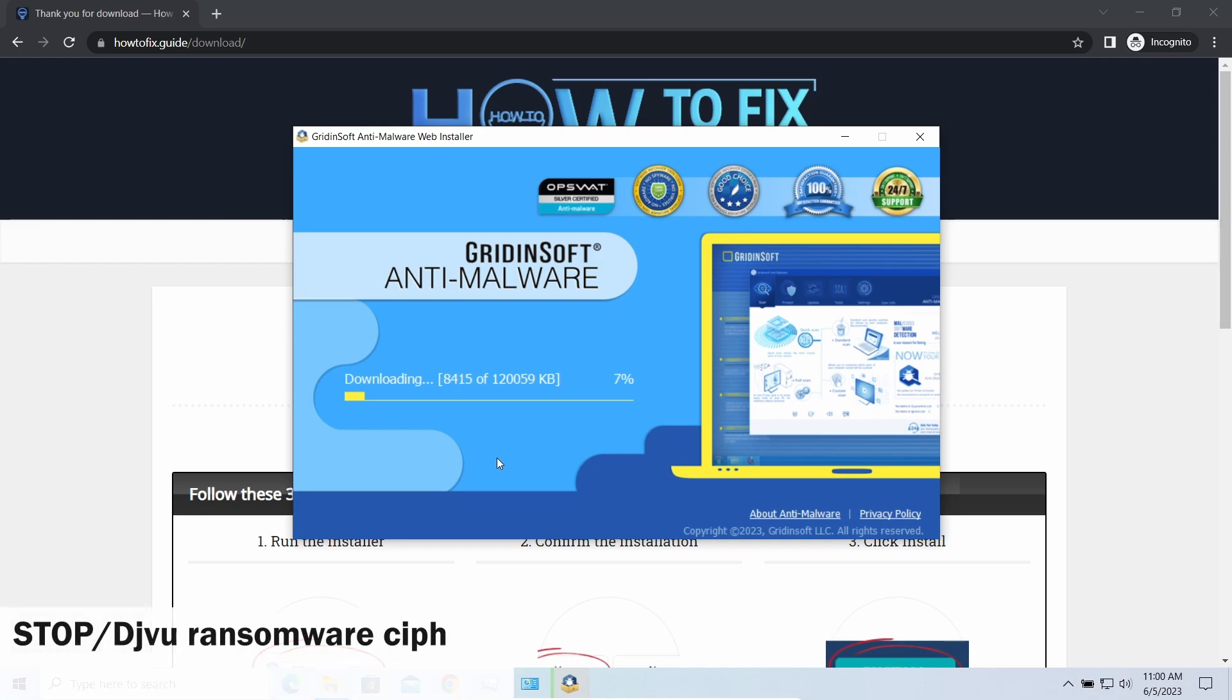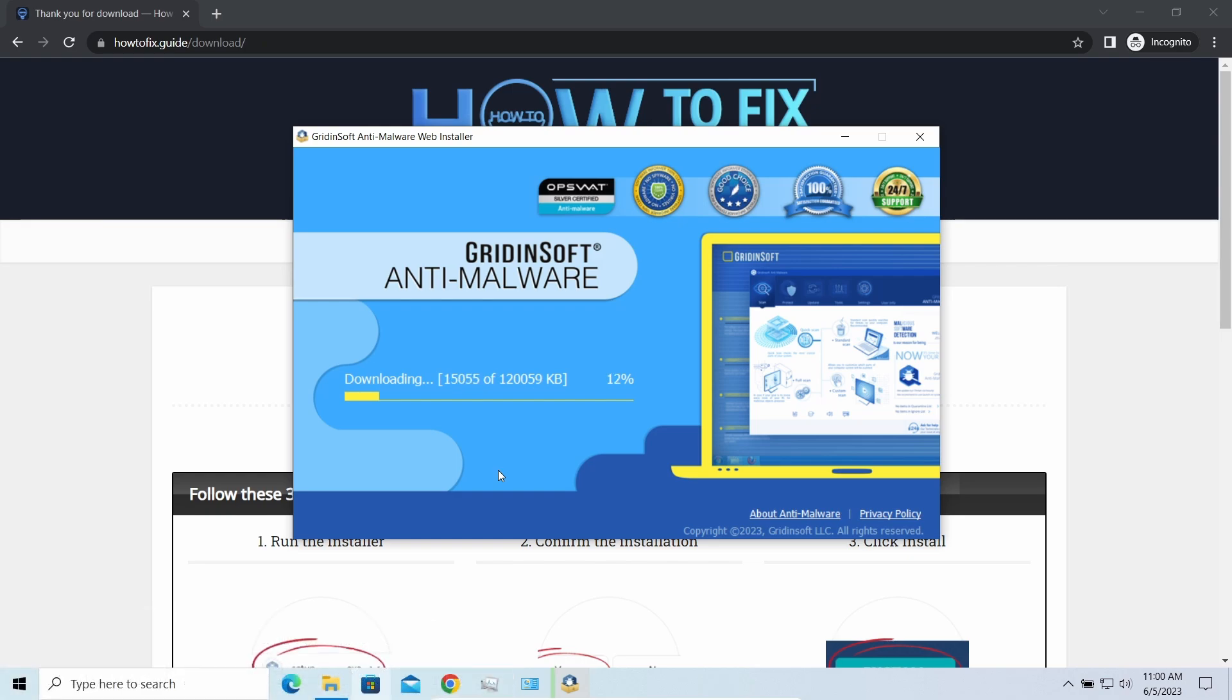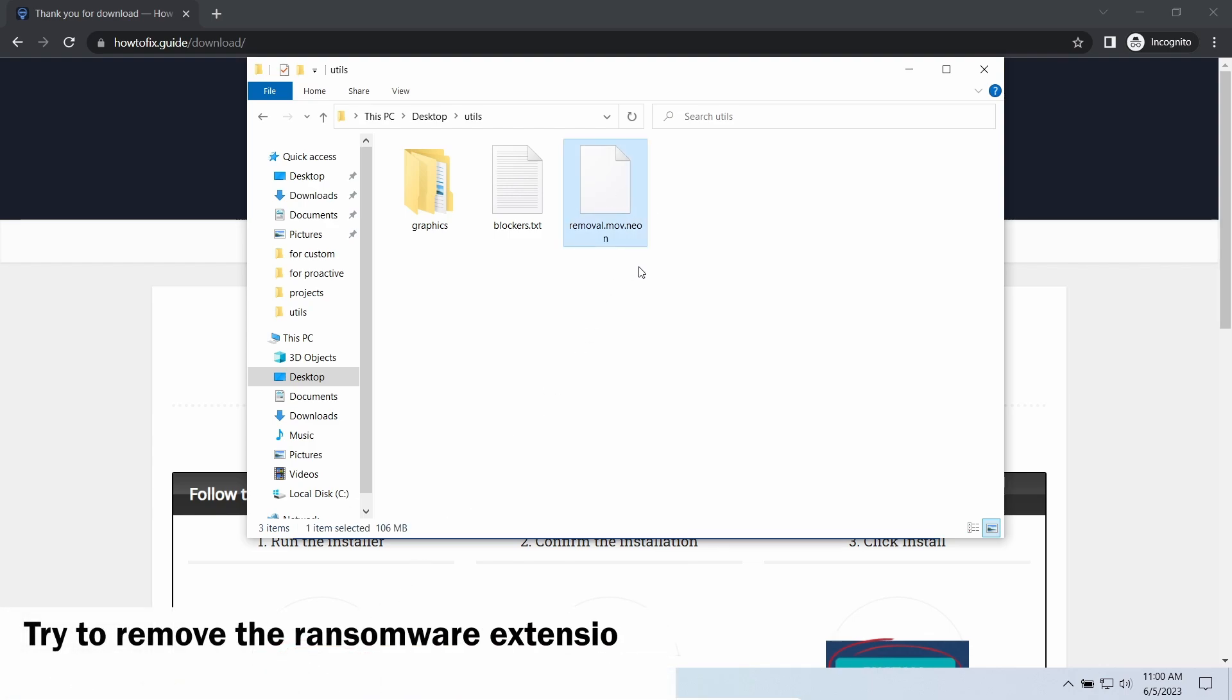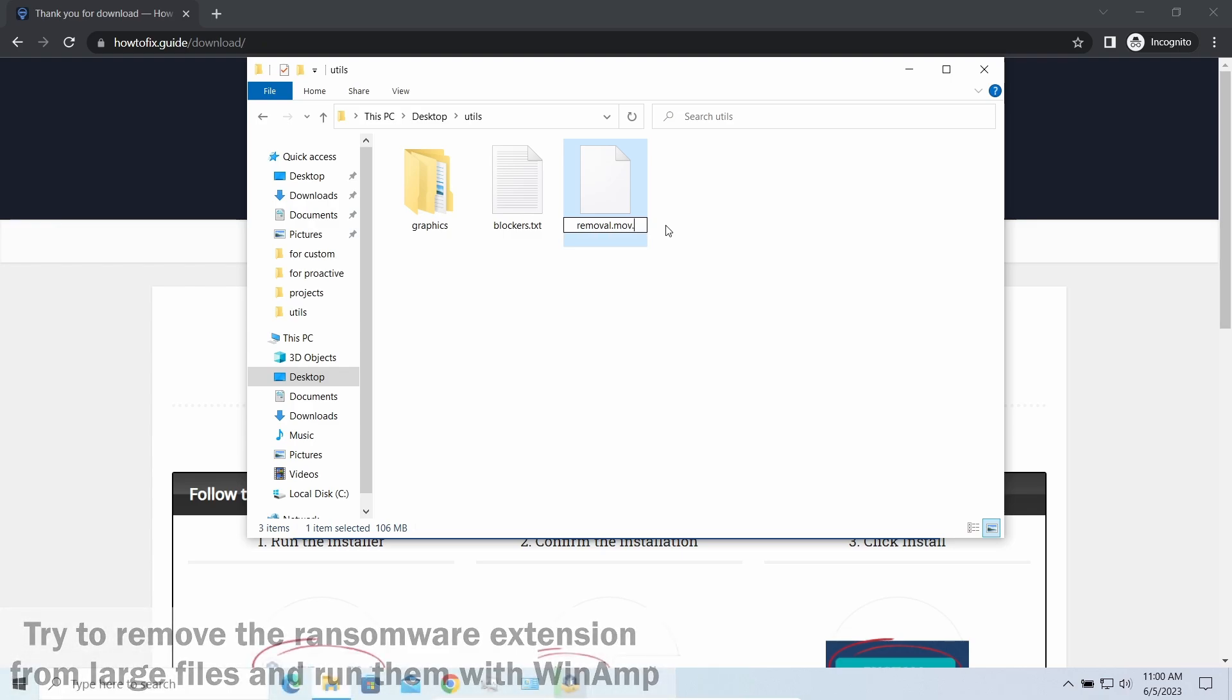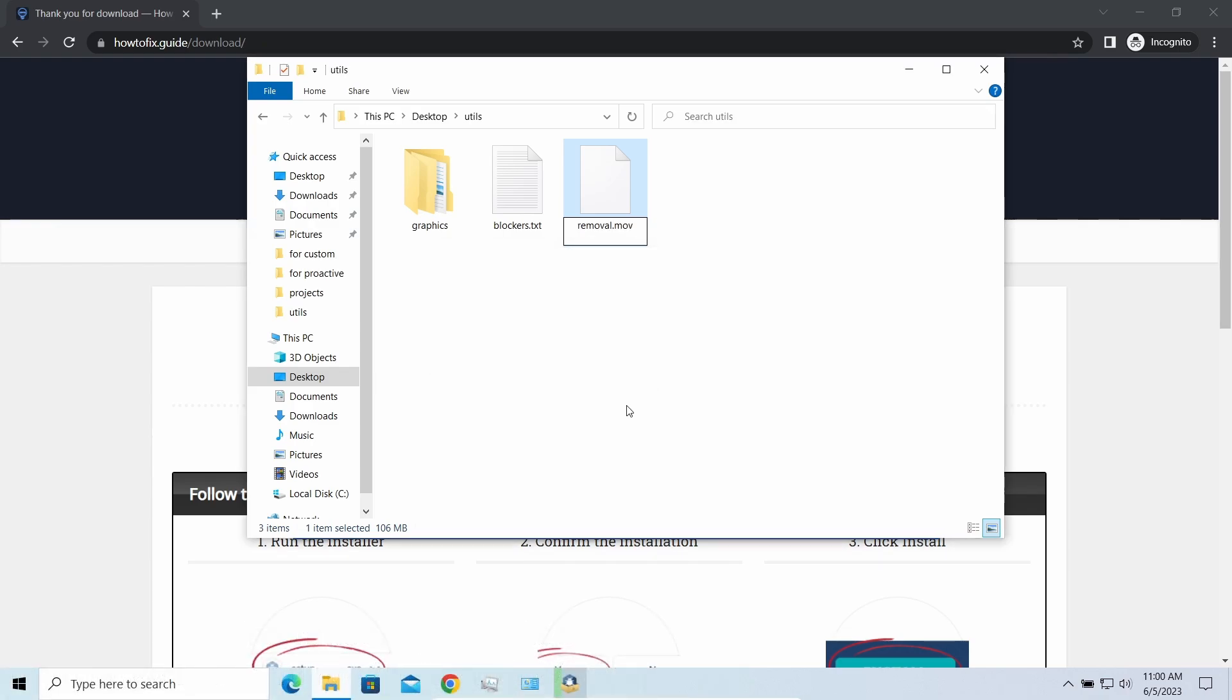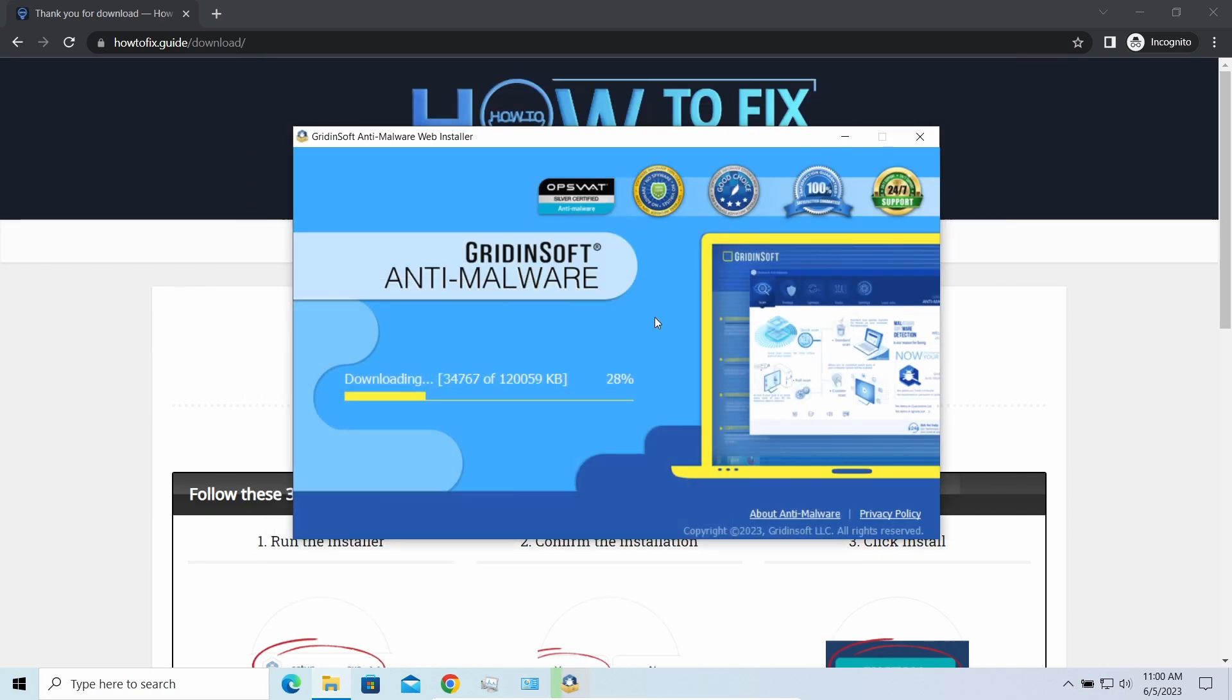First of all, any staff ransomware sample ciphers only 150 kilobytes of data at the file's beginning. For documents and photos of typical sizes, it is critical. They are getting entirely encrypted. But for larger things, especially for music files or video, not all is lost. Some pictures and other files that are over several megabytes large can be restored or even accessed without any decryption. Using specific software like the good old Winamp, for example, you can open files almost flawlessly. Just remove the ransomware extension and give it a try.